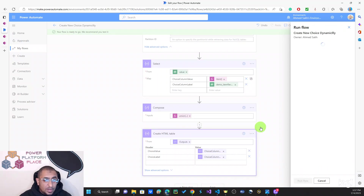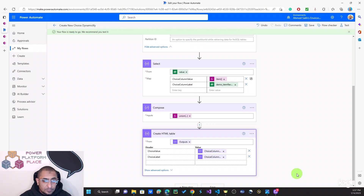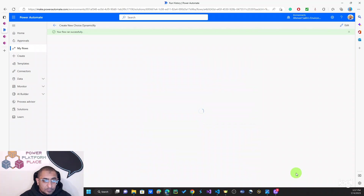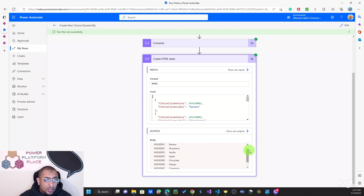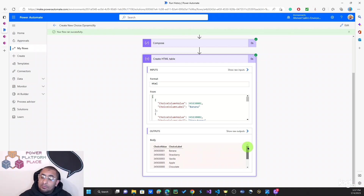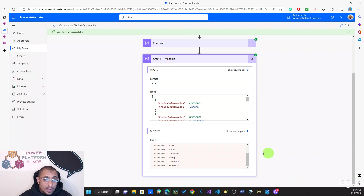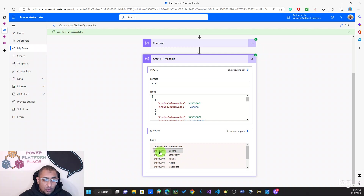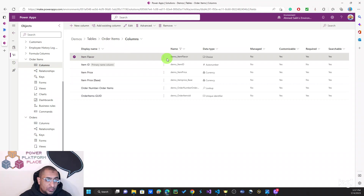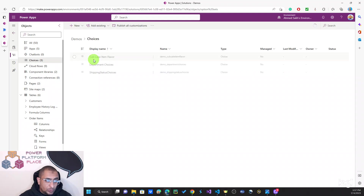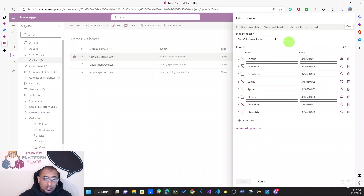It's running... Perfect! Here you go — we have all the choices currently used in this table. You can see the header and the rows: this is the value and this is the label. If I go back to my choices, as I said, we have this choice list called Cupcake Item Flavor. This is a global choice, and these are all the choices we have.